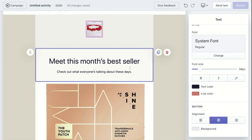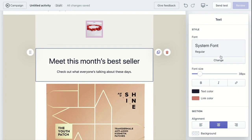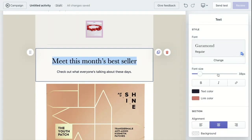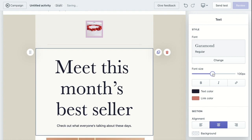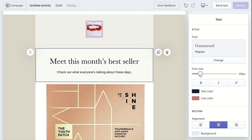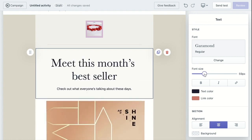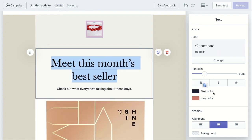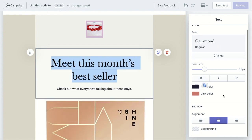And then this heading right here, you can change the font of the text. And then font size, adjust to whatever size that you want, bolded, italicize, or insert a link.